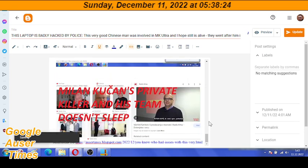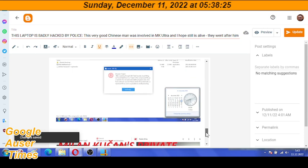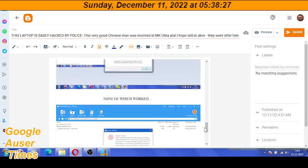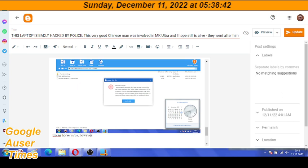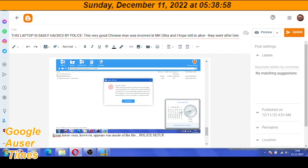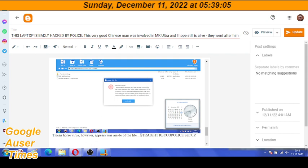So, Trojan horse virus, however, appears was inside of the file the police set up. Direct recommendation from Slovenian police. So it's interesting to note where this whole thing is going, in which direction.